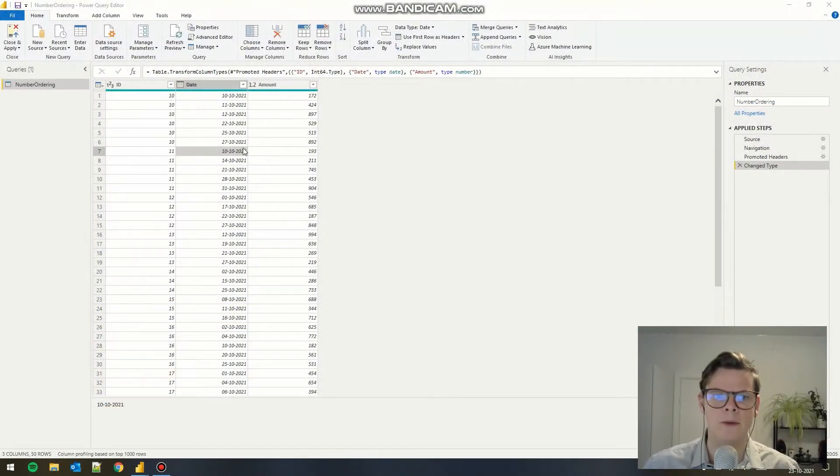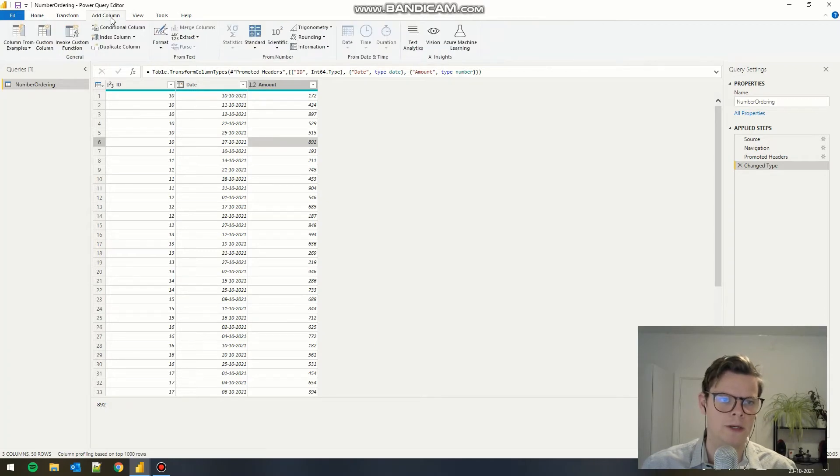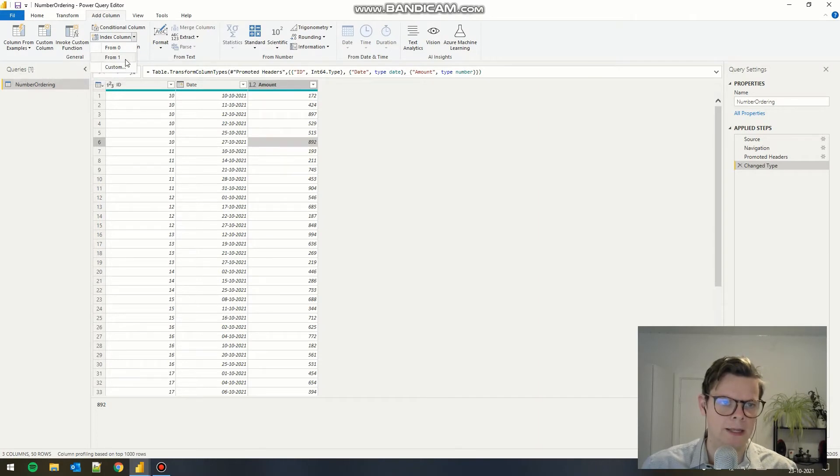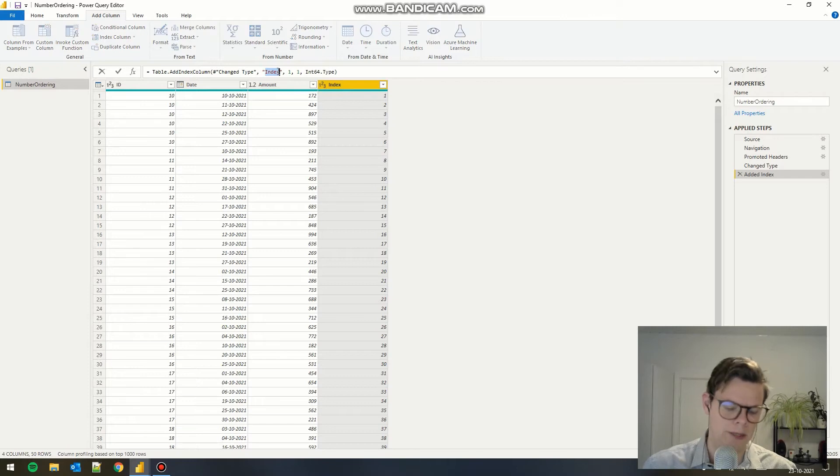We have this table where we want to add the different kinds of numbering. The first one is row number. We can do that by add column and index column here and start it from one. Now we get an index column and we call this row number.